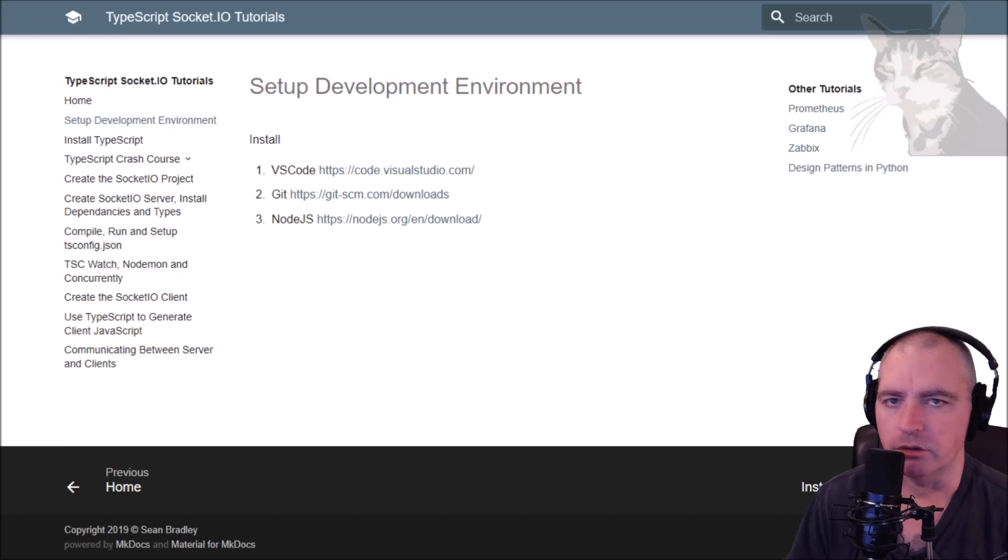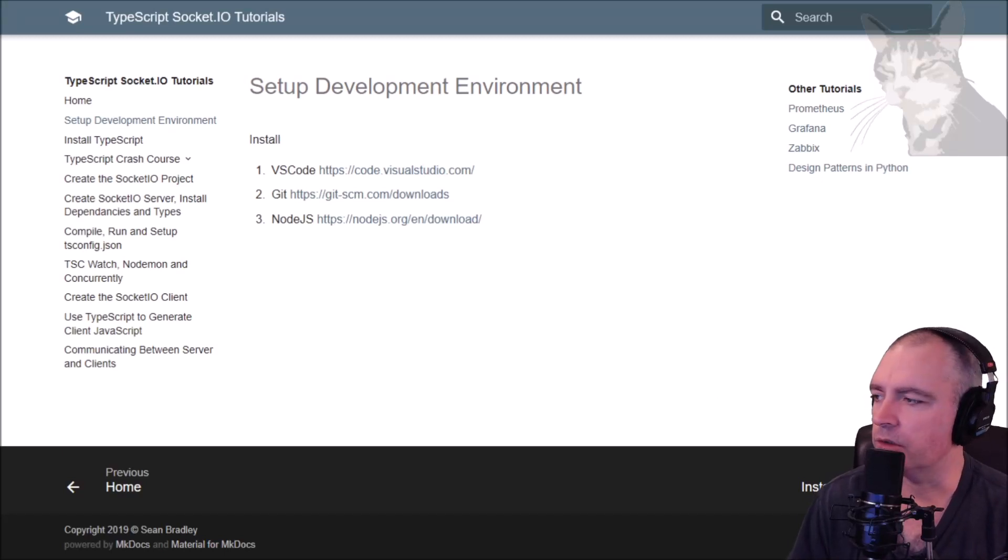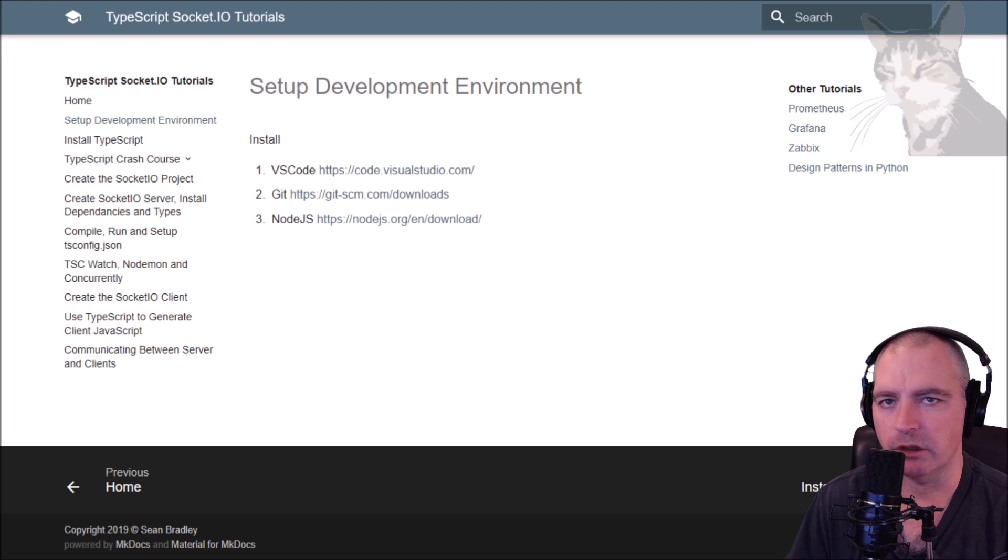First thing we're going to do is set up our development environment. I'm going to show you how my environment is set up so that you can do that too.